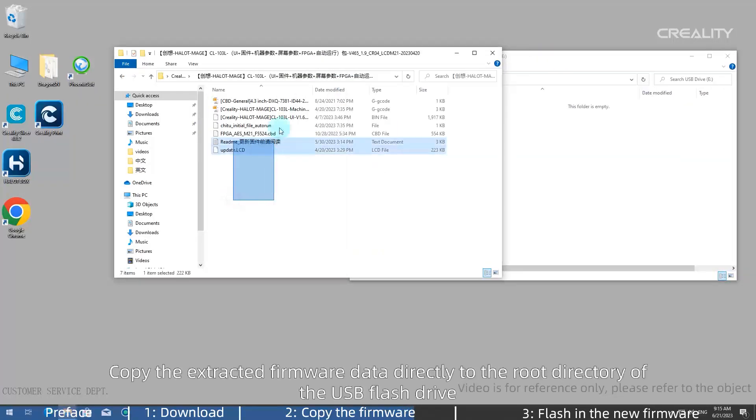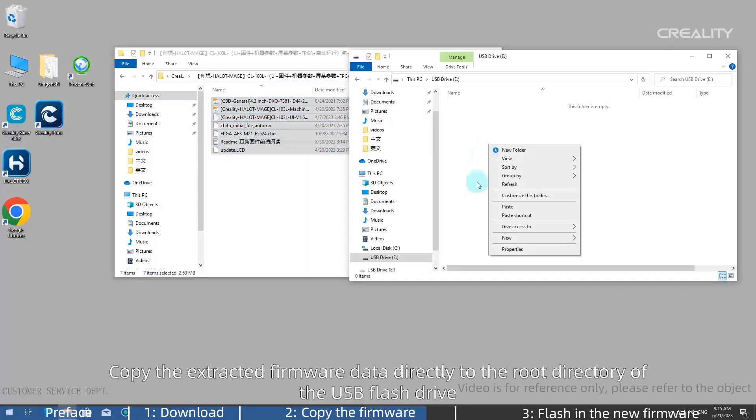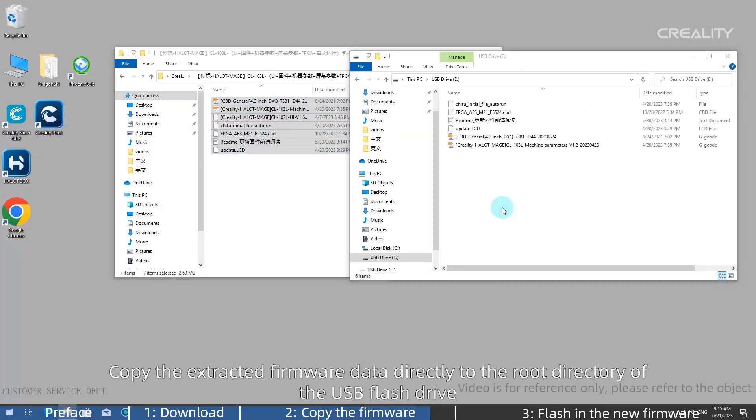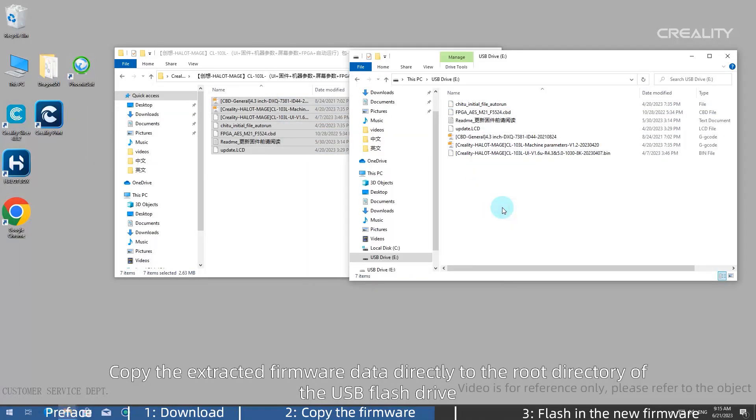Copy the extracted firmware data directly to the root directory of the USB flash drive.